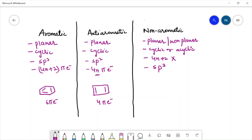Let us take the example of a non-aromatic compound. This compound is 1,3-butadiene. This compound is planar but it is not cyclic, and also it is not following the 4n+2 rule. So these types of compounds are non-aromatic in nature. Now let us take a few compounds and compare whether they are aromatic, anti-aromatic, or non-aromatic.